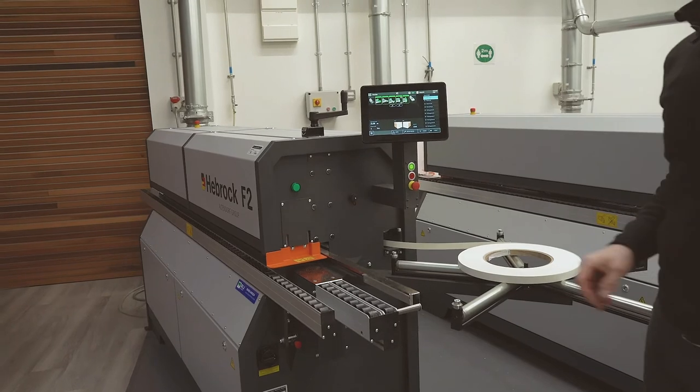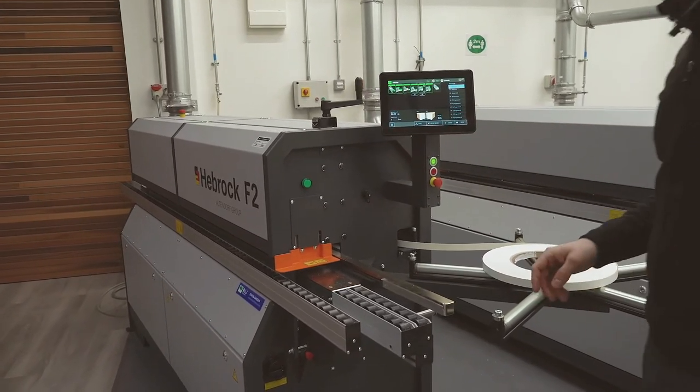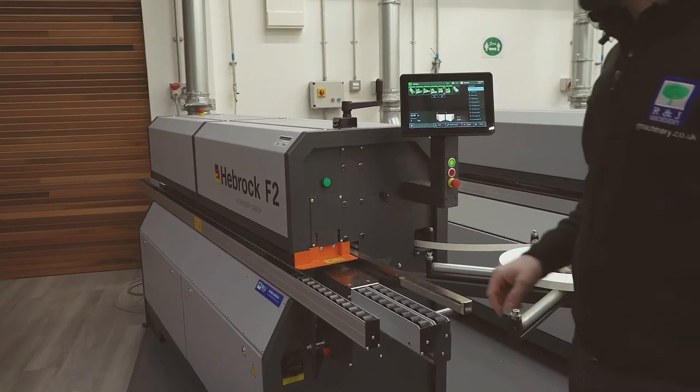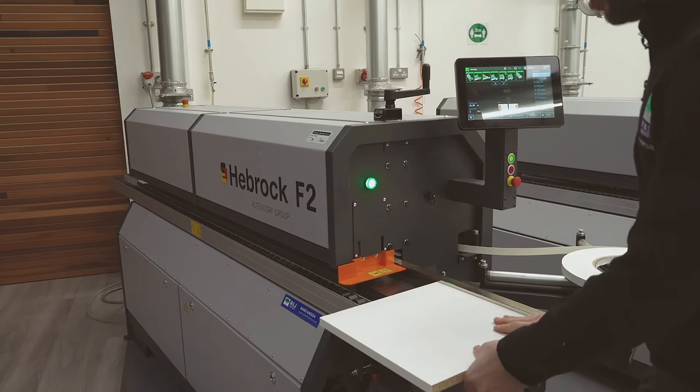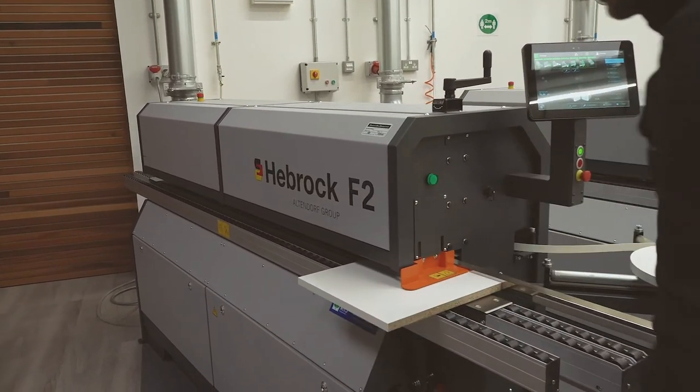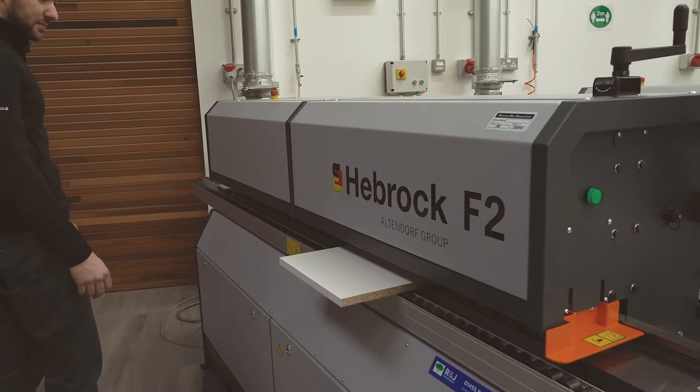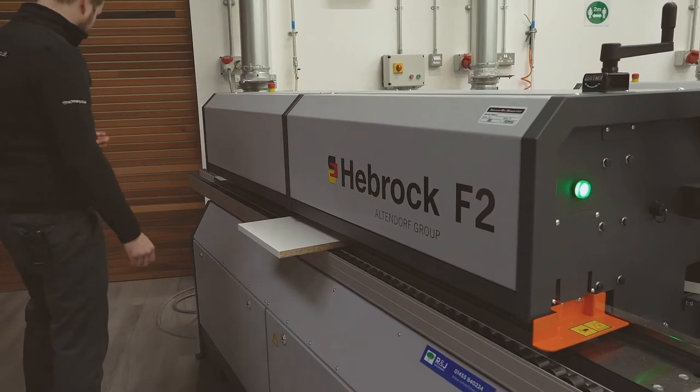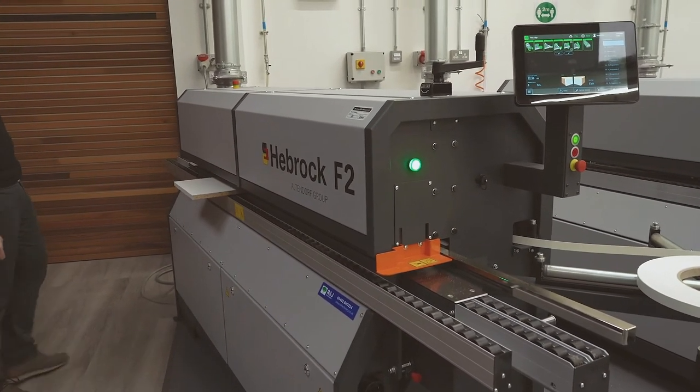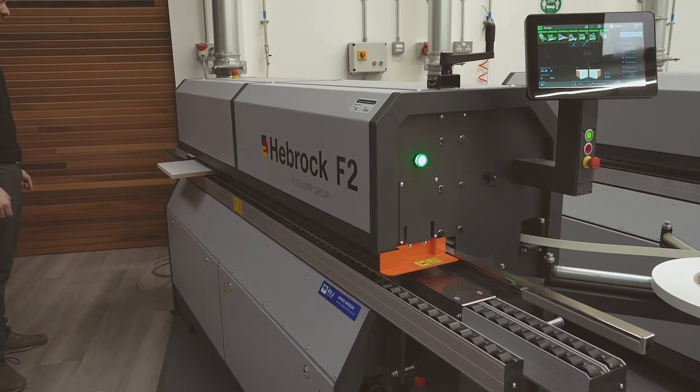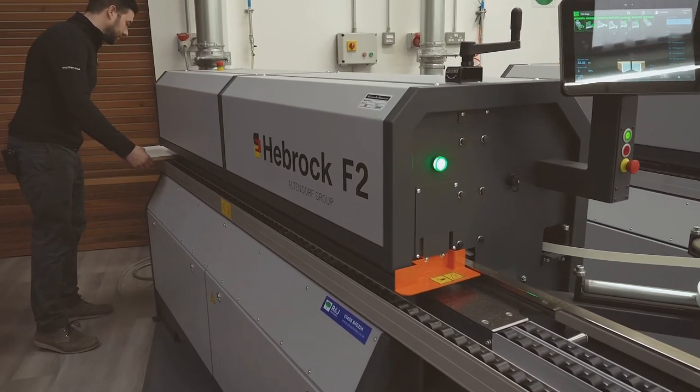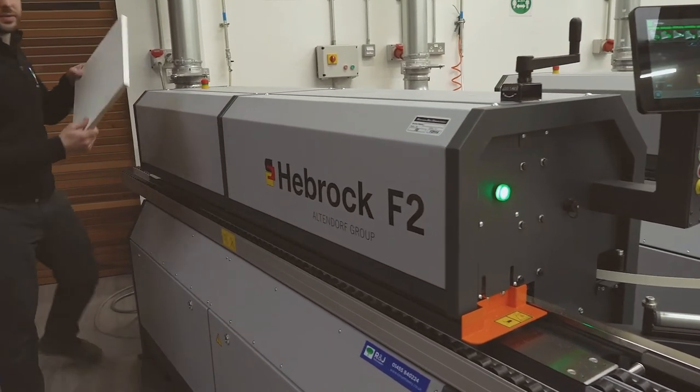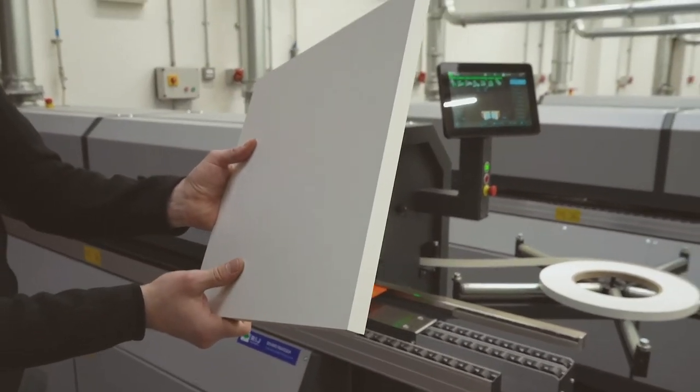So now as we can see the glue pot's up to temperature we're ready to start edge banding. So we press the start button and we wait for the green light to come on. Once the green light's on away we go. And as expected every time a perfect finish.